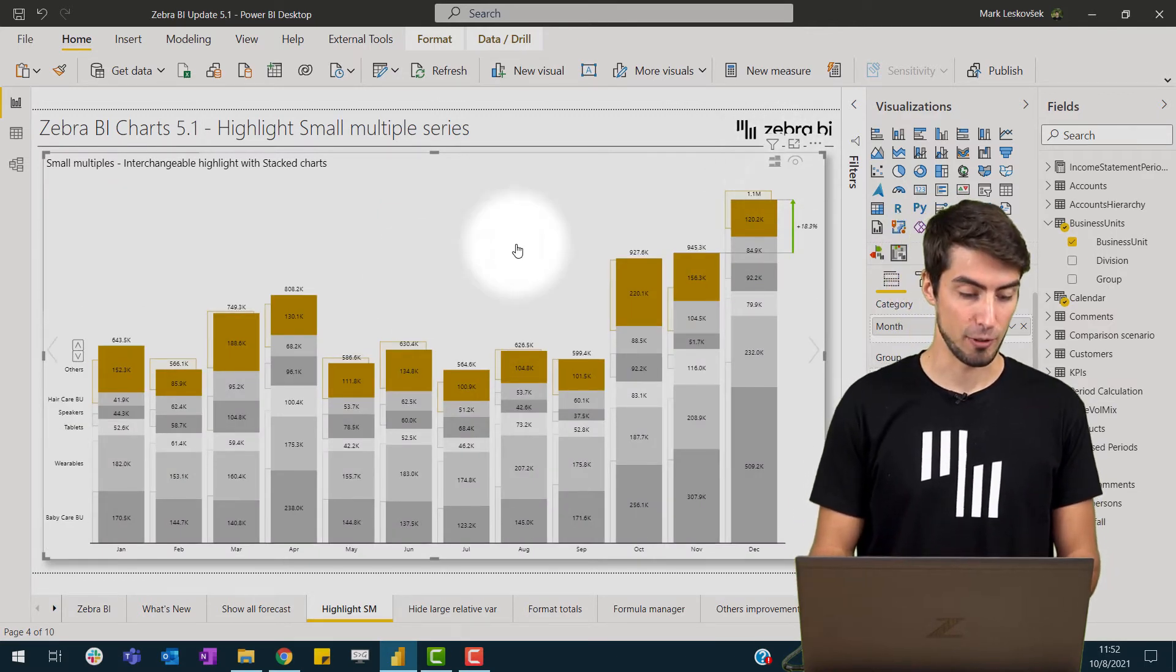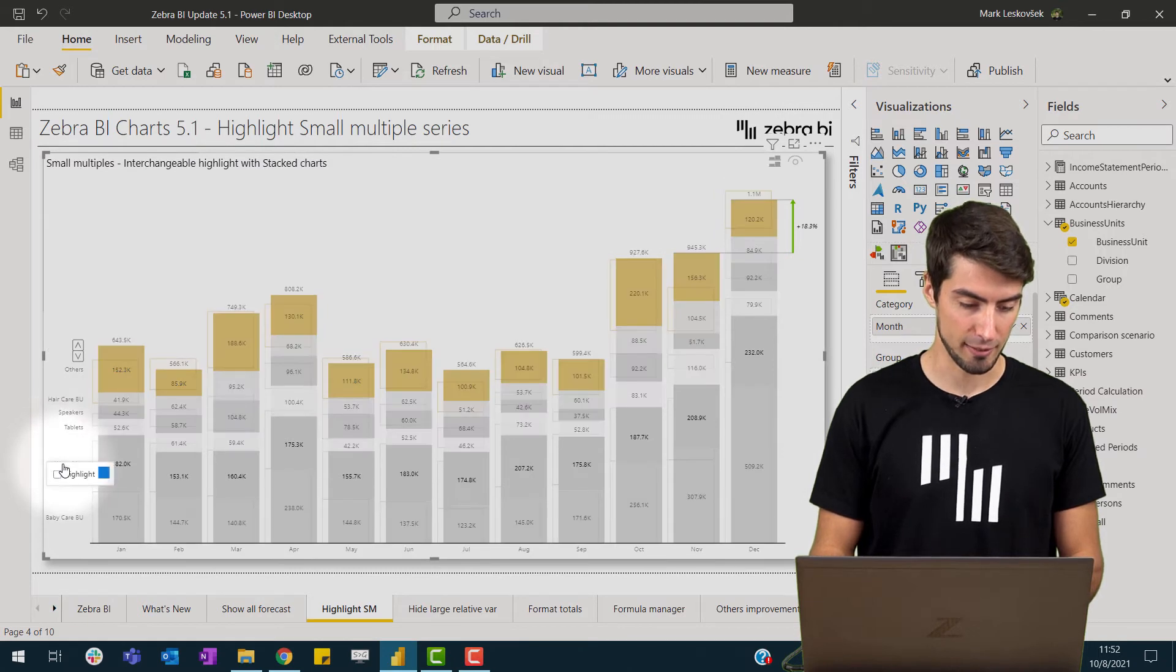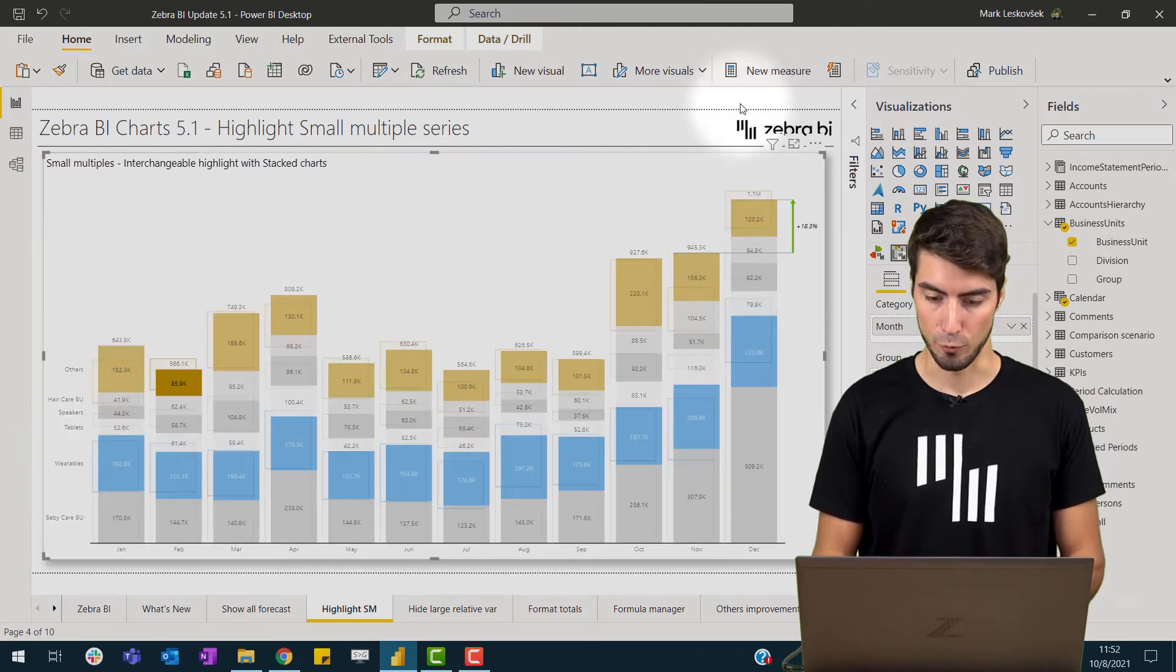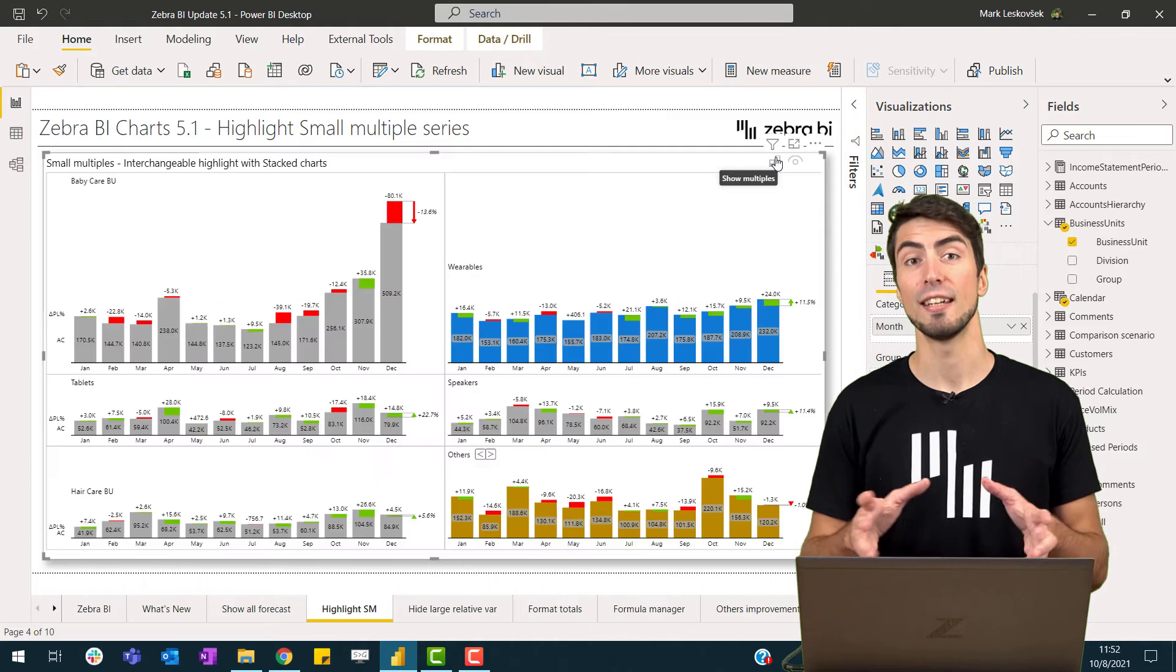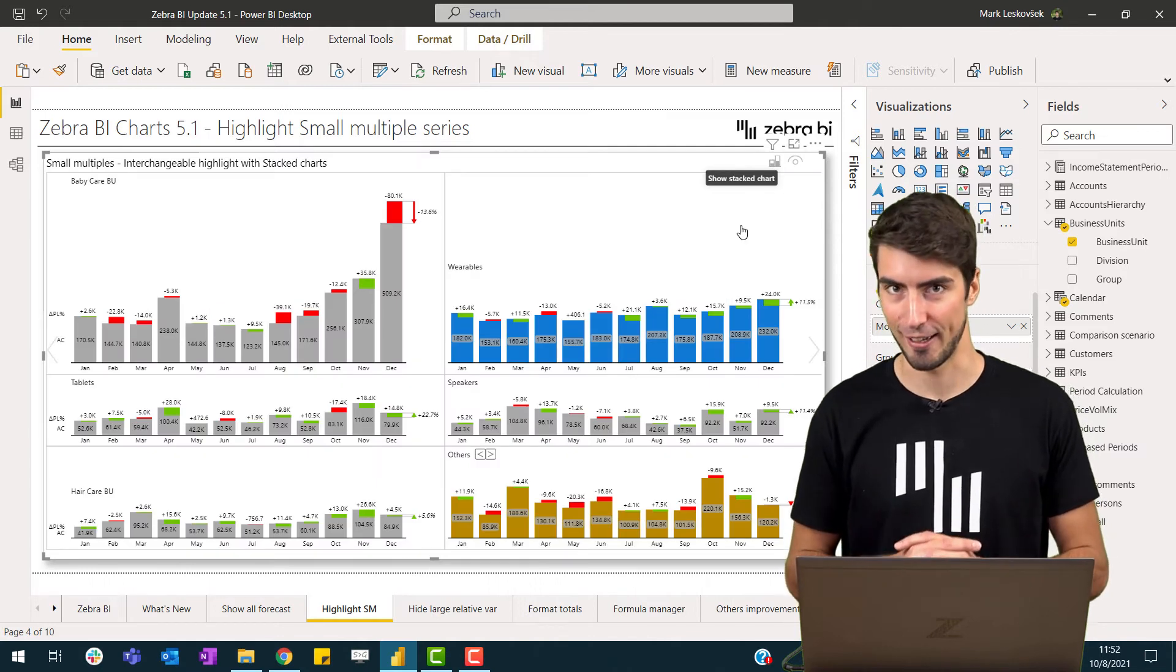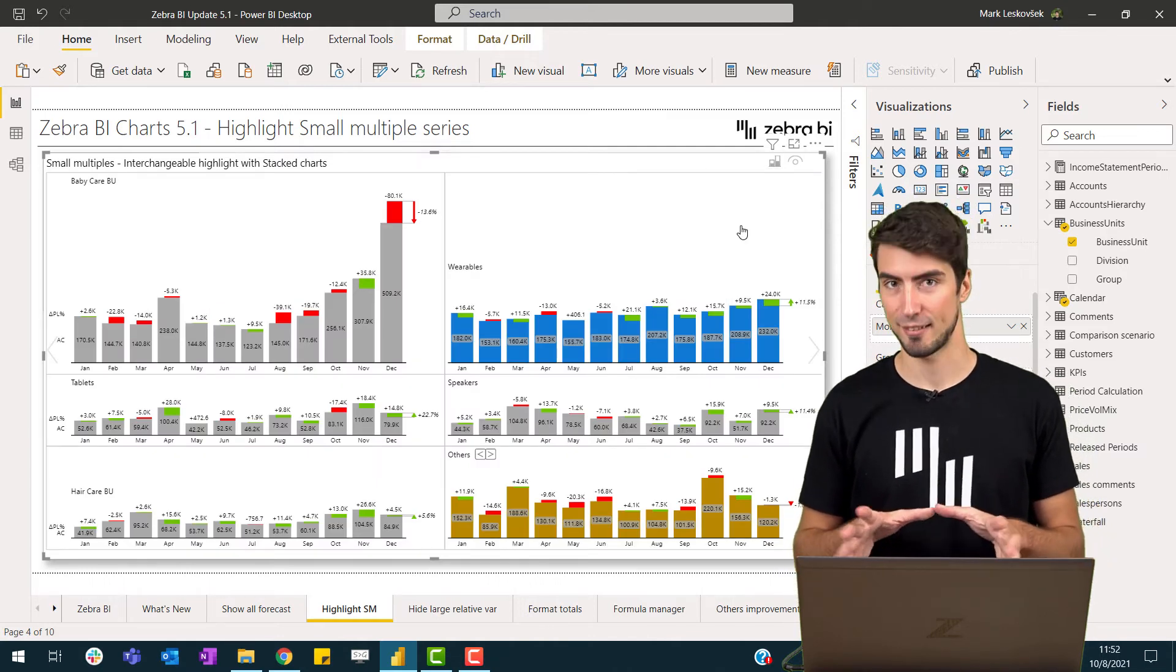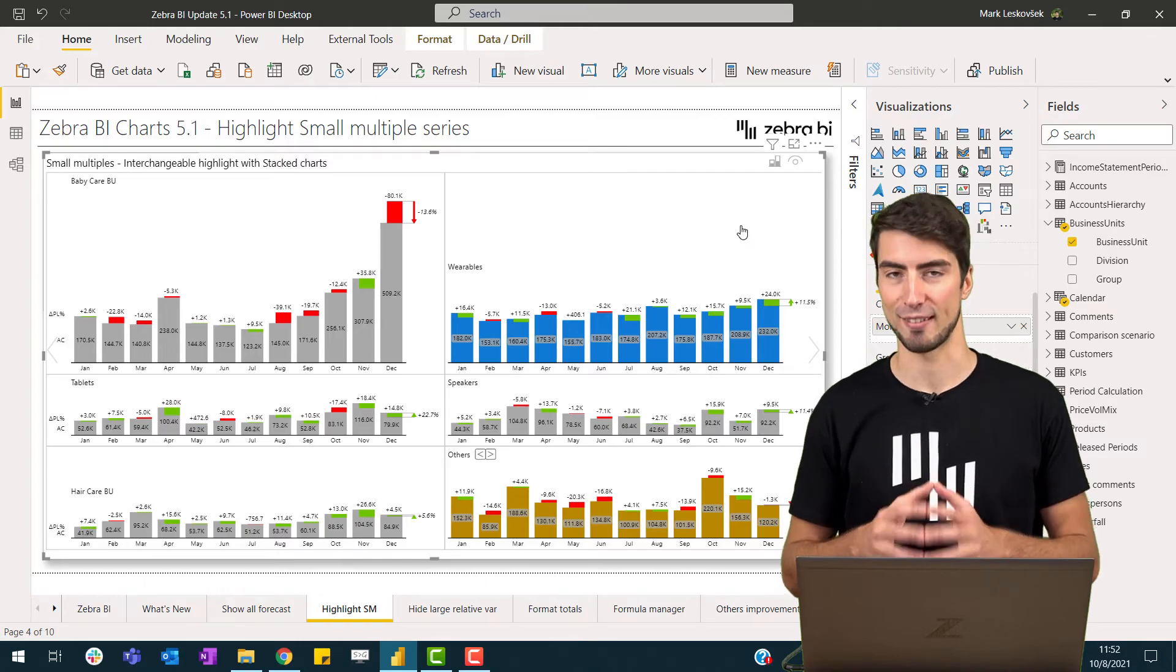And if we just add another highlight here, and move back, you'll see now that both series are highlighted. This makes the small multiples even more flexible.